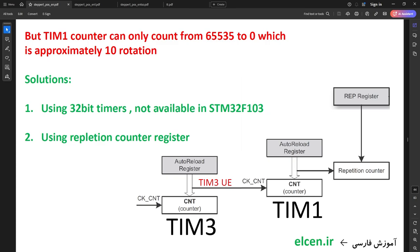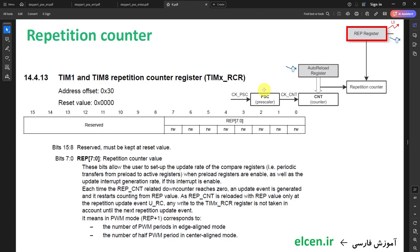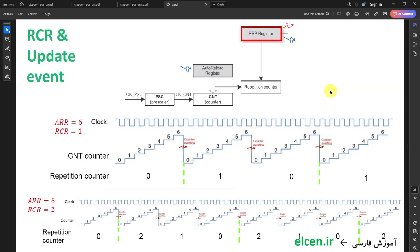I'm going to implement solution 2 using the repetition counter register. In advanced timers (Timer 1 and Timer 8) there is a second counter called the repetition counter — it's an 8-bit counter that decrements by 1 from a reload value stored in the RCR register each time CNT overflows or underflows. When the repetition counter reaches 0, an update event happens and RCR reloads. We don't have direct access to the repetition counter — we can only write the reload value in RCR. The repetition counter controls the rate at which update events happen; an update event can only happen when the repetition counter is 0.